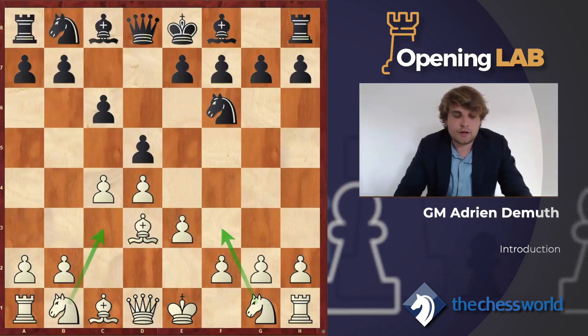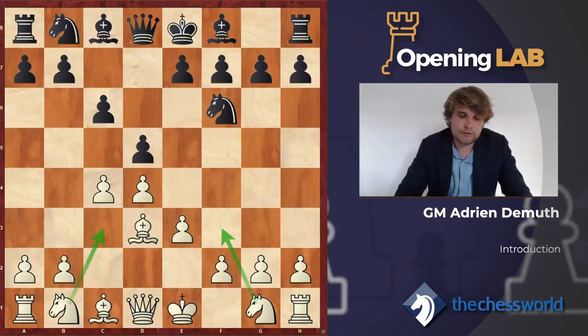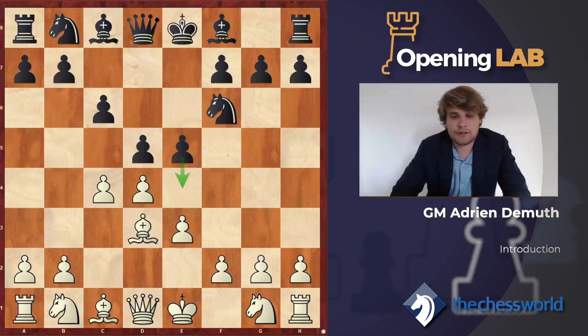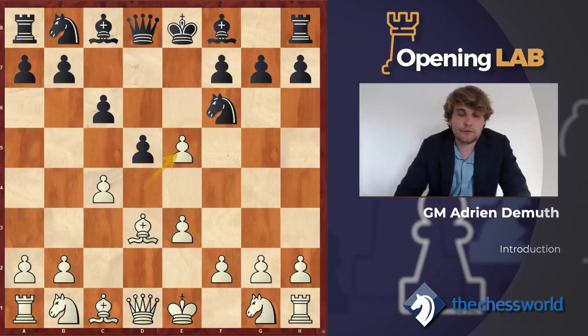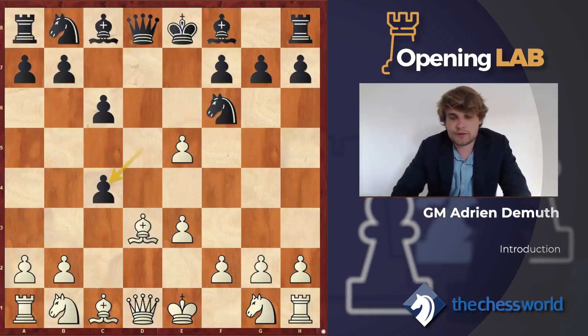In this first video, we will focus on Bd3. My recommendation is to go for the immediate central reaction e5, intending e4. We will see that in case of dxe5, it's very important that we have the intermediate move dxe4, which puts white in quite a difficult position.